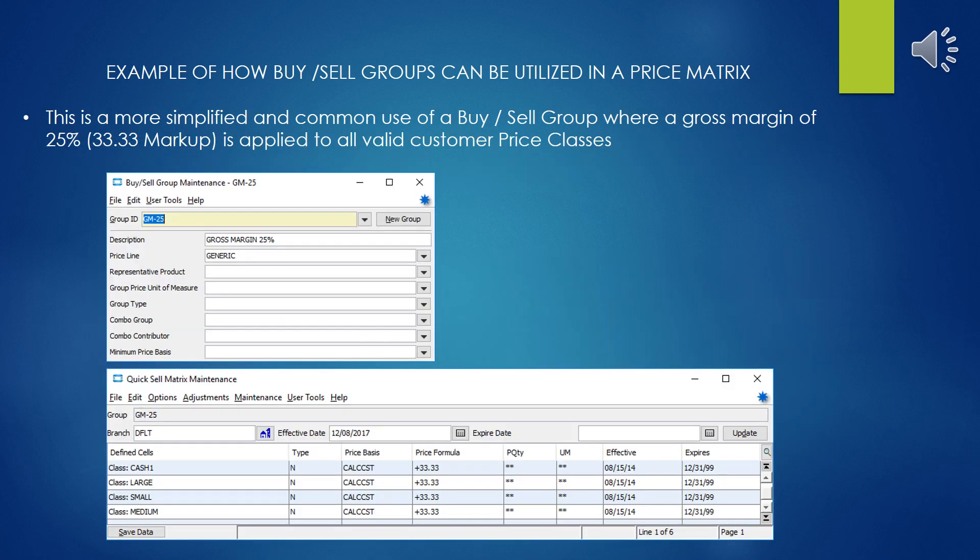In case your head was spinning on that last slide, here is a much more simplified version of a quick-sell matrix on a buy-sell group that just says: I want a gross margin of 25%, I don't care what class the customer is. Here you see the simple calculation of calc cost times 1.3333 for a gross margin of 25%.